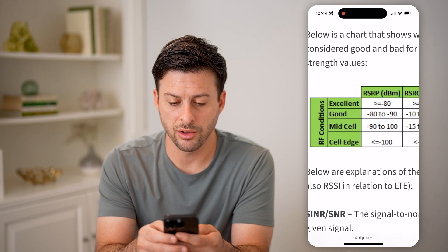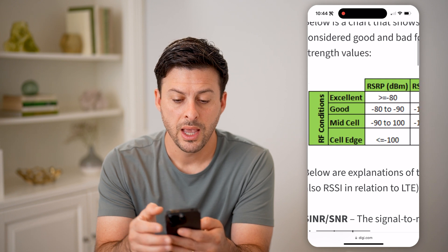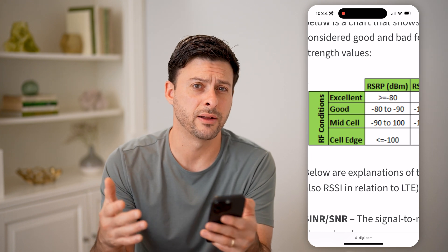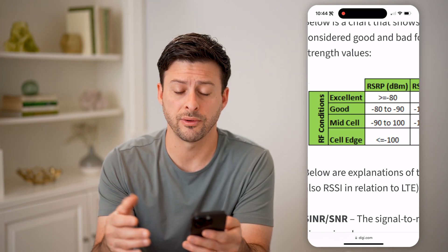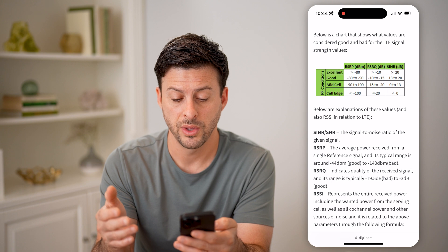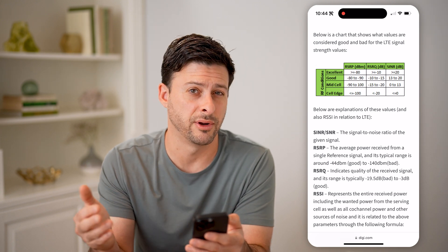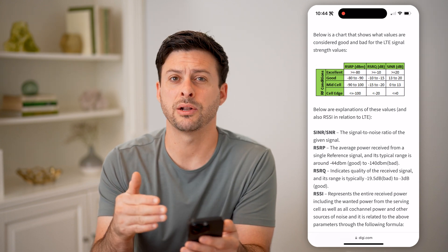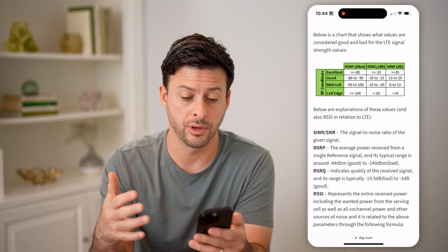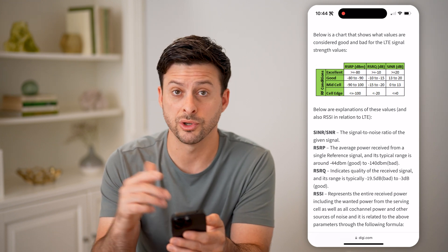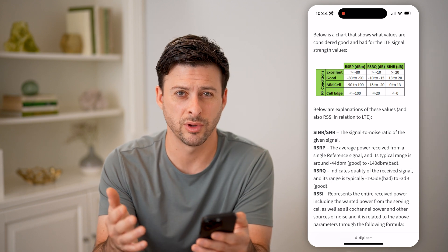Now let me show you some reference on whether that's a good or bad signal. Looking at RSRP, an excellent signal is greater than or equal to negative 80. Keep in mind these are all negative numbers — it goes from about negative 44, which is a great signal, to negative 104 or worse, which is a very bad signal. Essentially, the smaller that number, the better your signal; the larger that number, the worse your signal. Less than or equal to negative 100, closer to negative 140, is really bad.